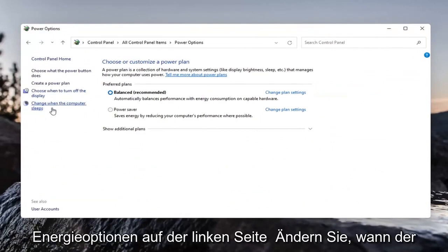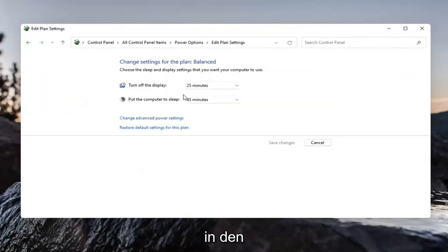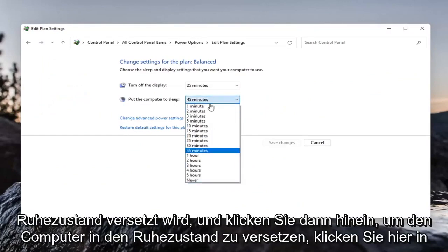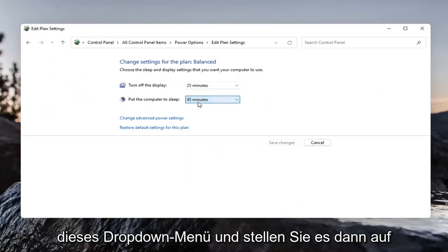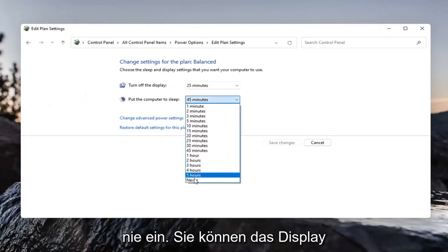Select on the left side change when the computer sleeps and then click inside put the computer to sleep. You want to click inside this dropdown here and then set it to never.